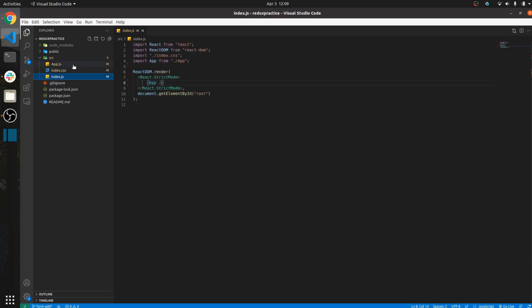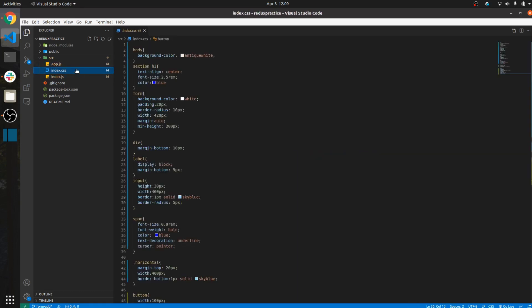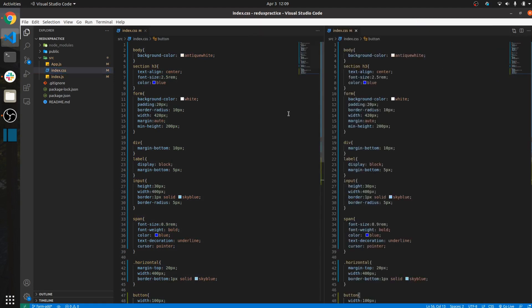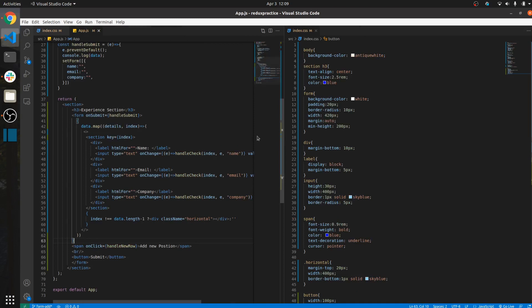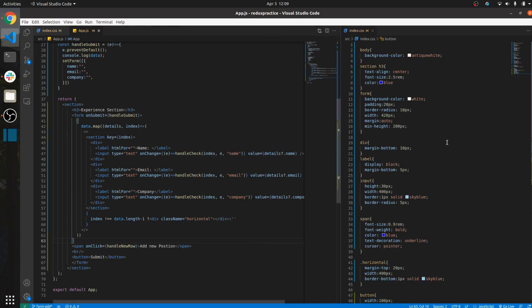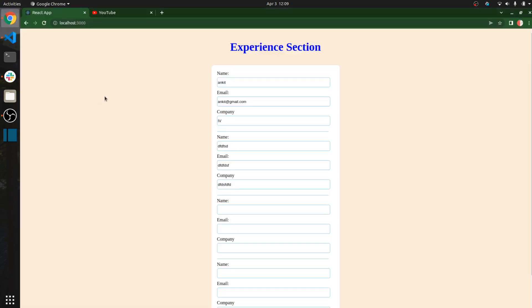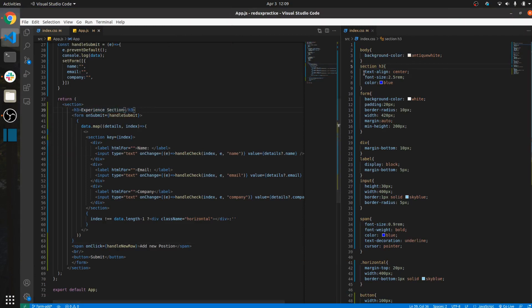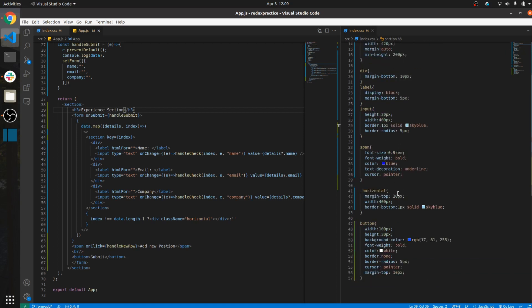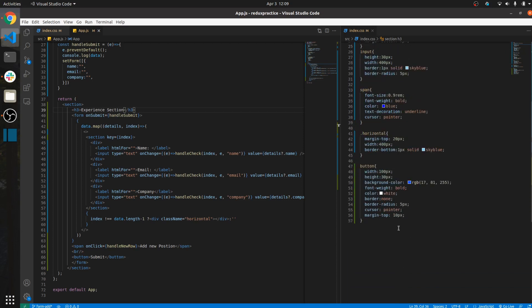Let me show you the code side by side. In index.js I set the body background color to an off-white color. There is a section tag which contains a heading 3 with some CSS properties, and inside it a form with a div.